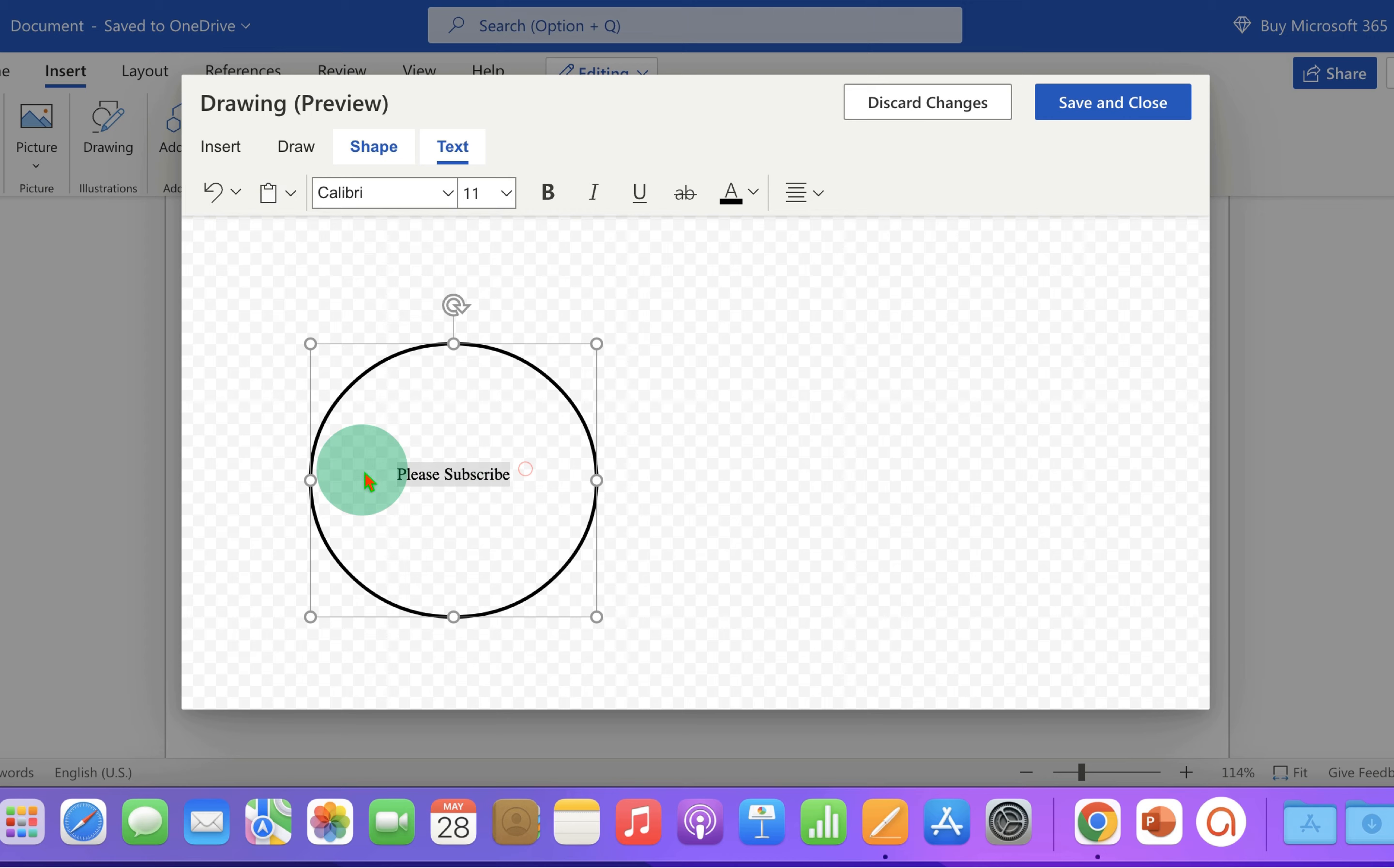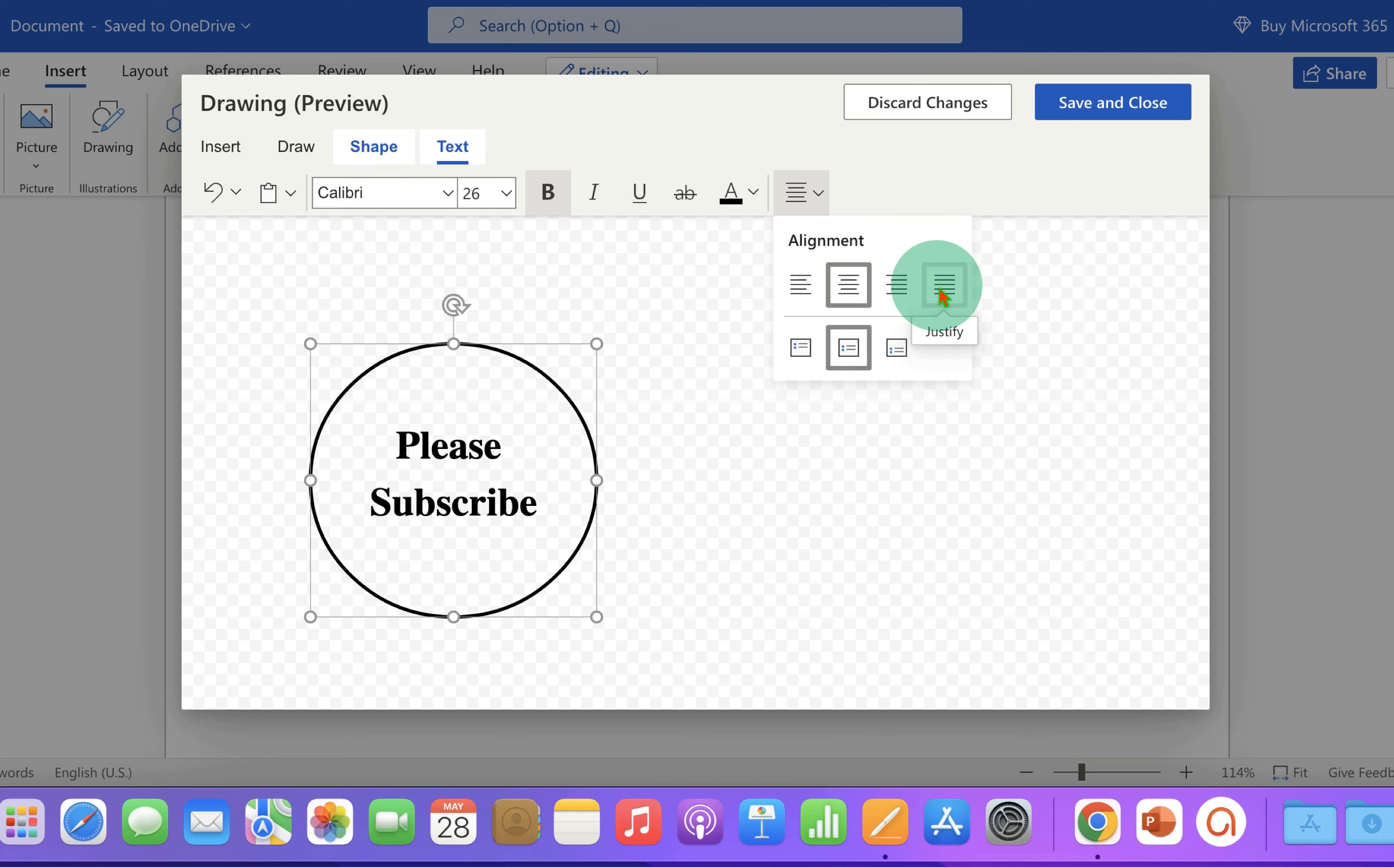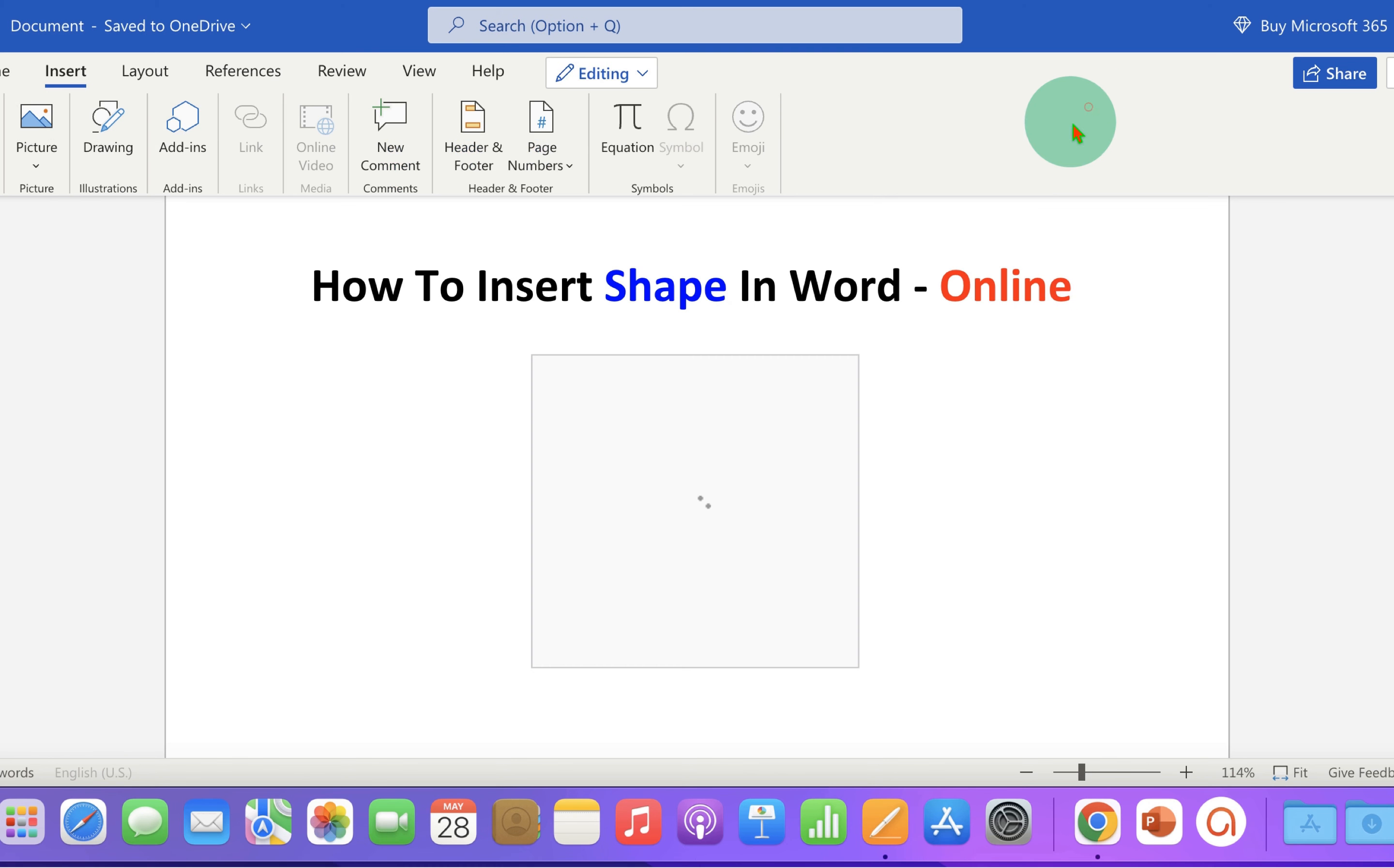Now select the text and you can make it bold or increase the font size. And you can change the font if you want. You can center align it left or right as per your choice. And once done, just click on save and close.